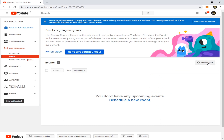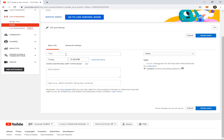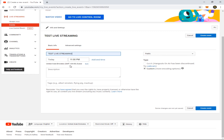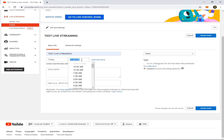Now on the right side of your window you can see New Live Event — click this one. Here there is the title; you can specify the title of your live streaming. Let's put 'Test Live Streaming'. You can also specify the date and the time — let's put 10:30 PM.